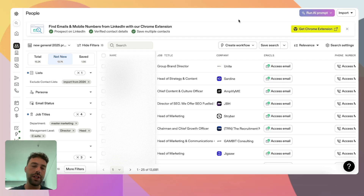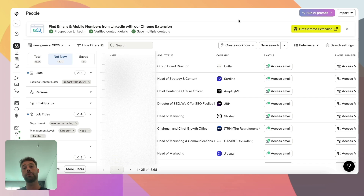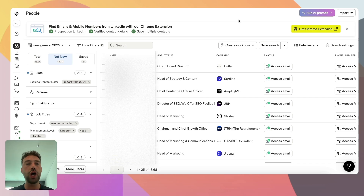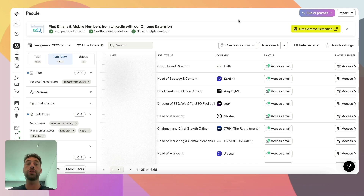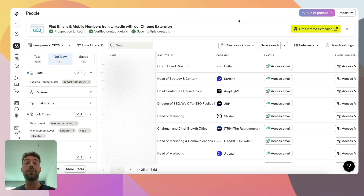Welcome to this new video about Apollo.io and its connection to HubSpot. Last time we saw that Apollo can help you keep your contact and company information up to date automatically, and today we will focus on the main feature of Apollo.io: finding your targeted leads and automatically determining if they are a potential fit or not.